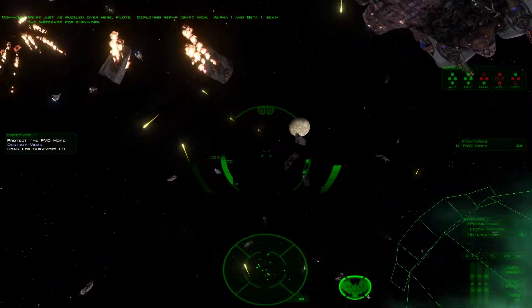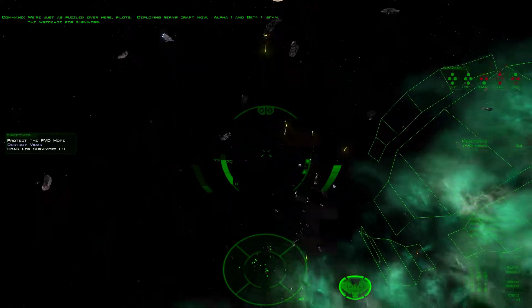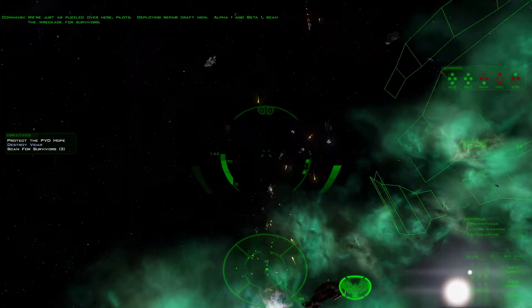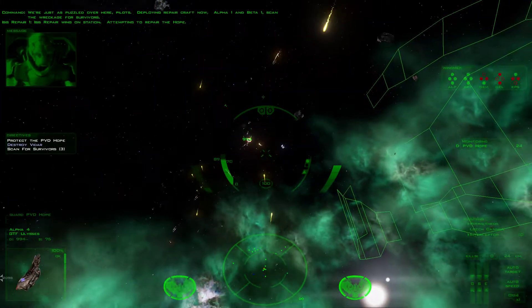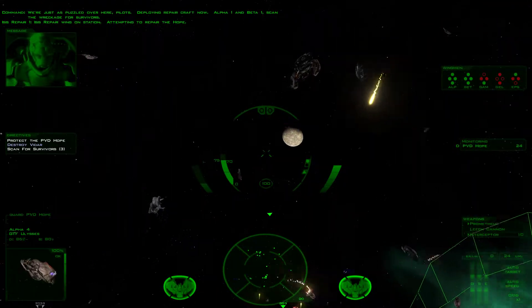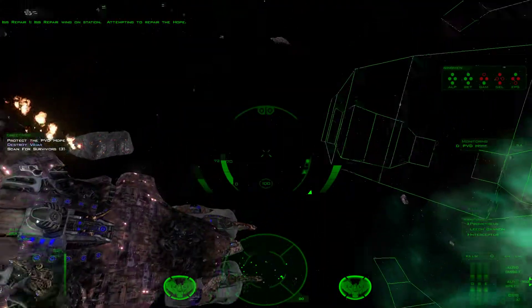Alpha-1 and Beta-1, scan the wreckage for survivors. Isis repair wing on station. Attempting to repair the Hope.